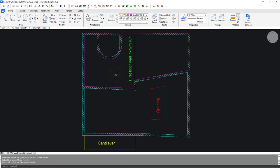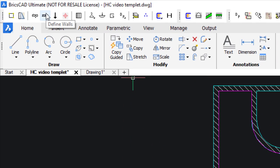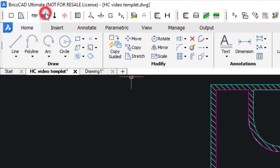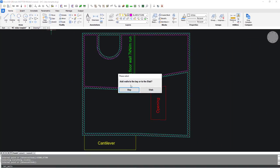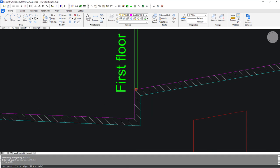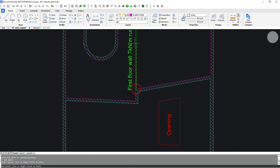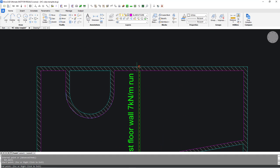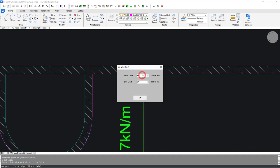At this point, line or point load can be defined. This also can be added later on during slab design.